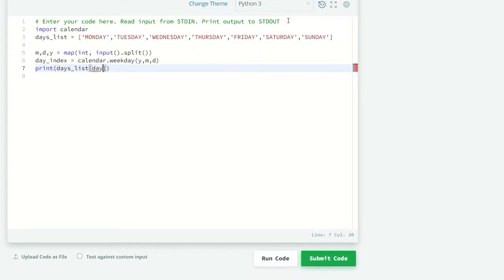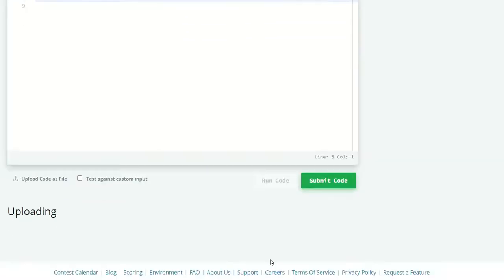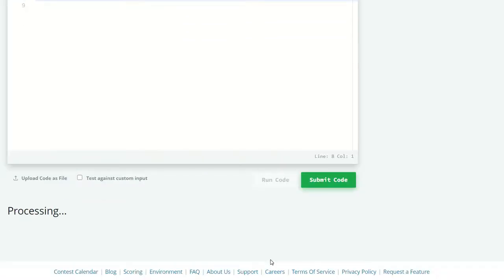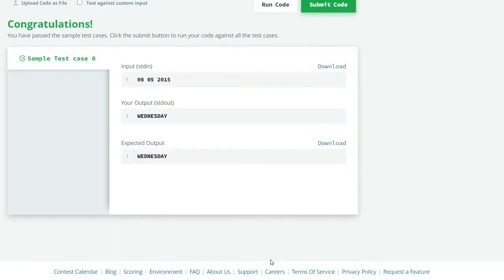Now let's run our code and see what we get. Here our sample test case 0 is successful. Let's submit our code. All six test cases are successful.